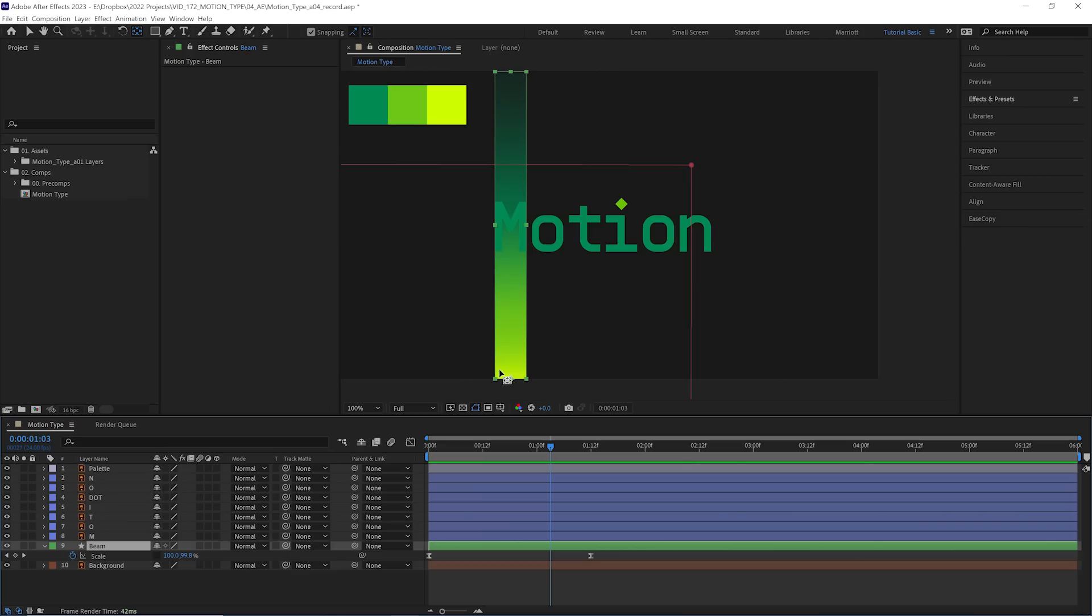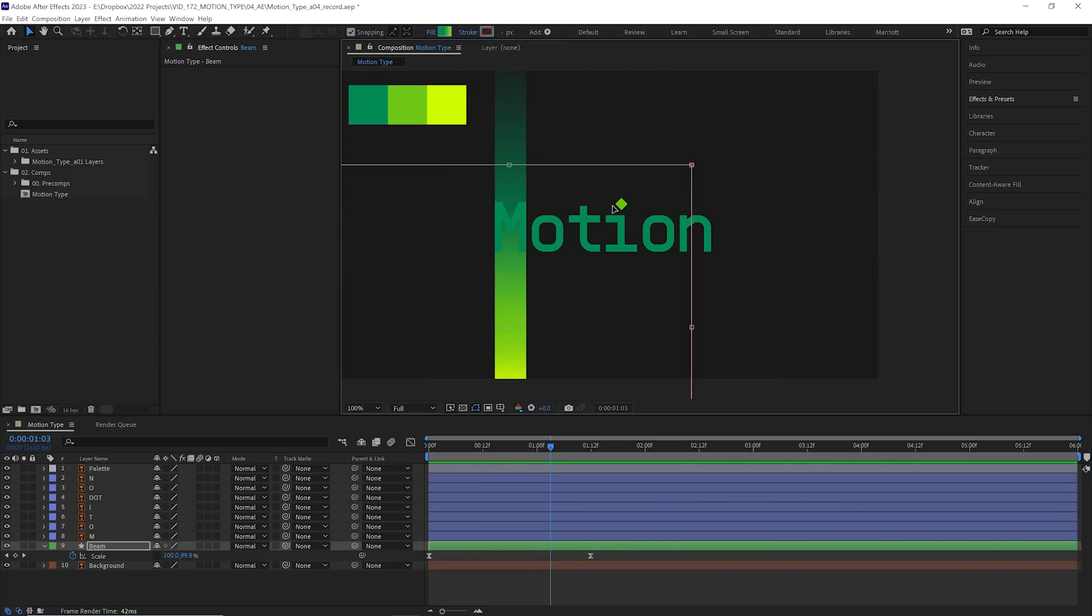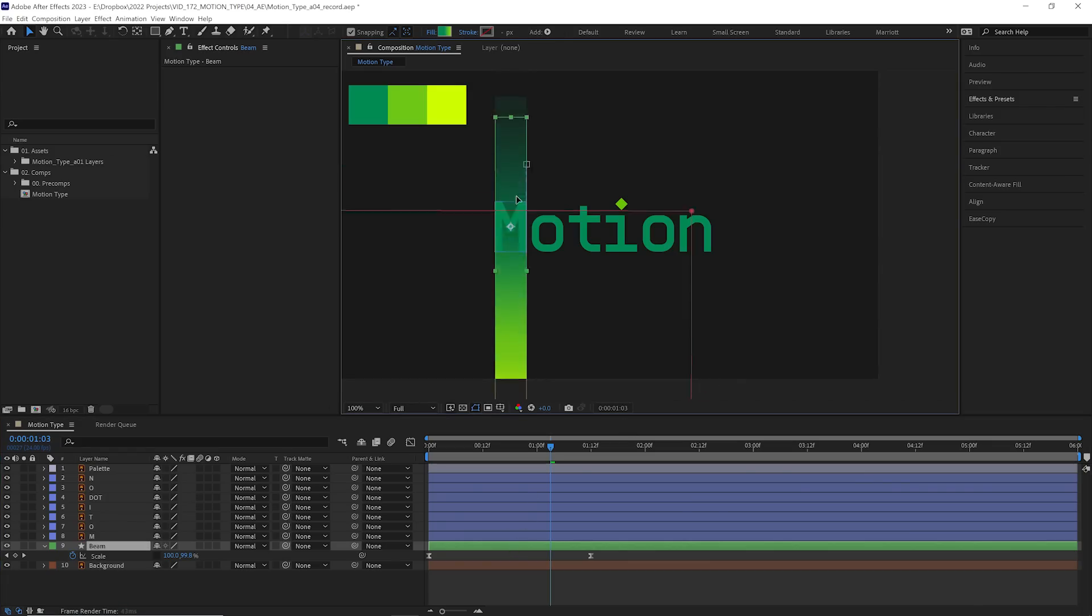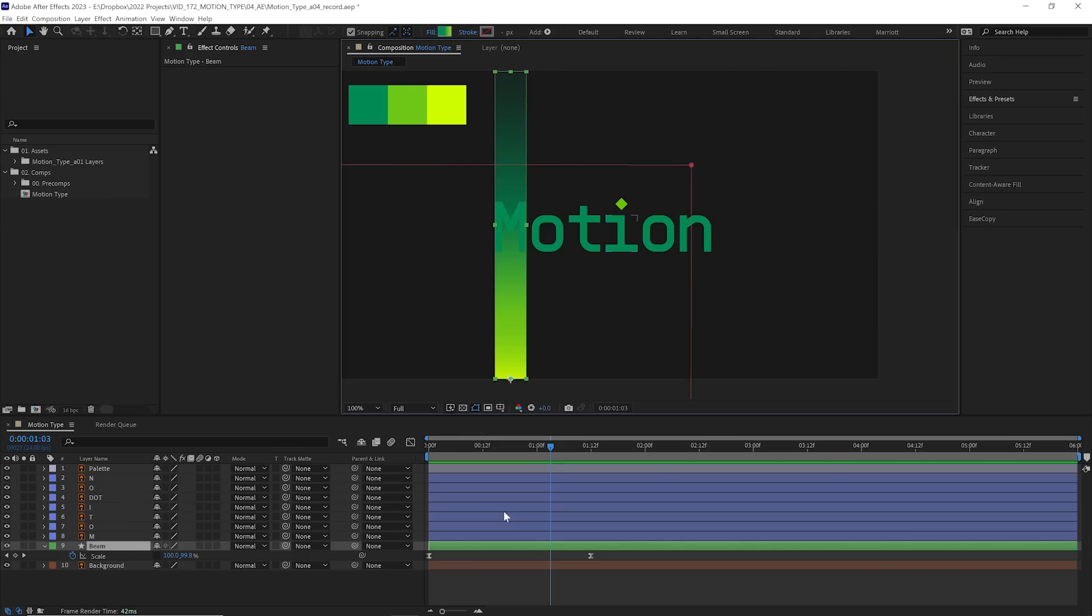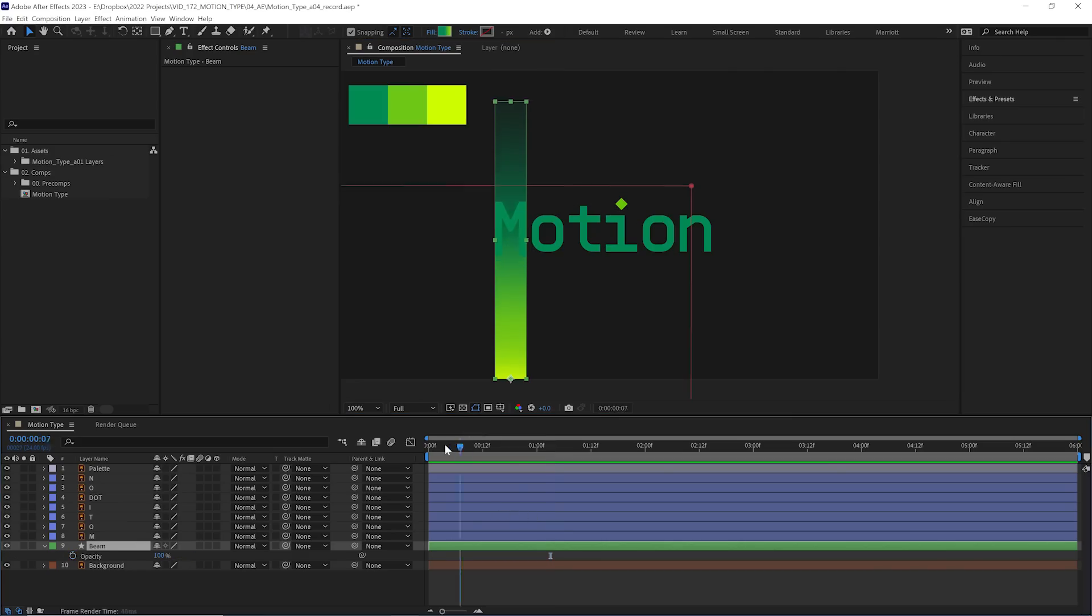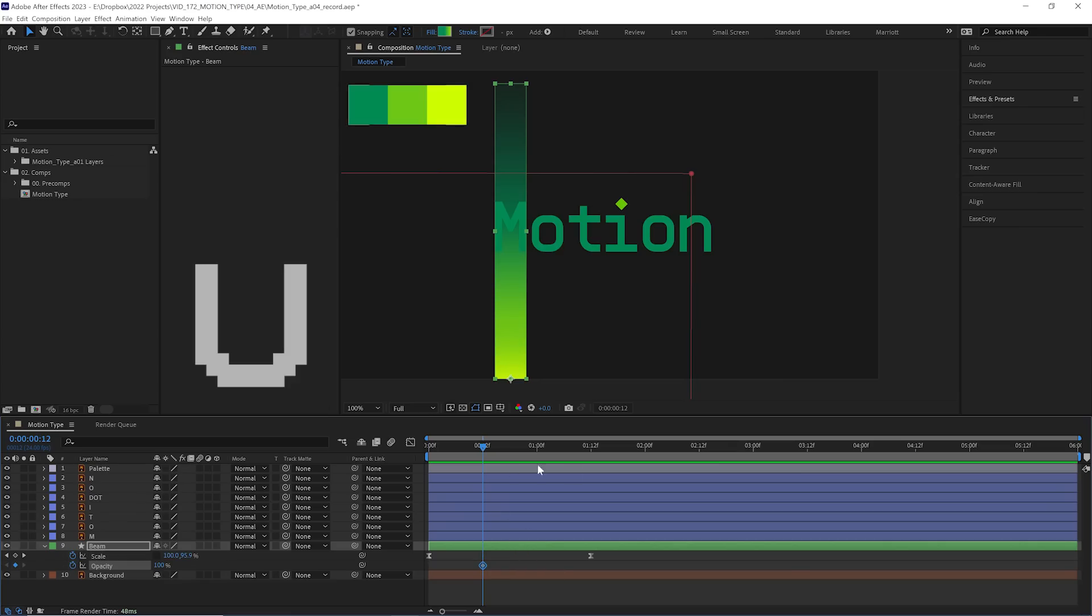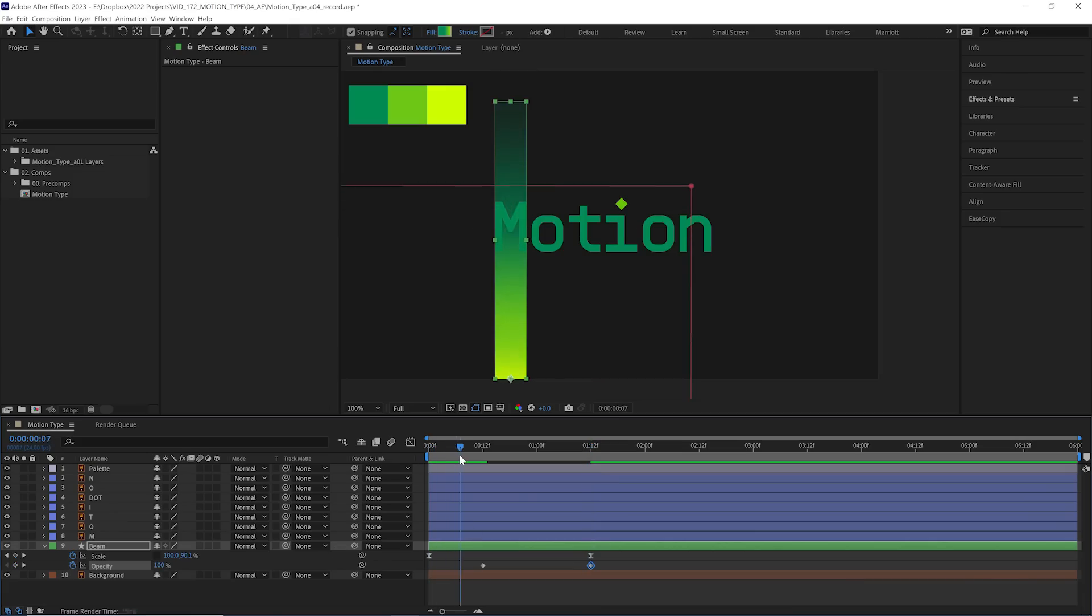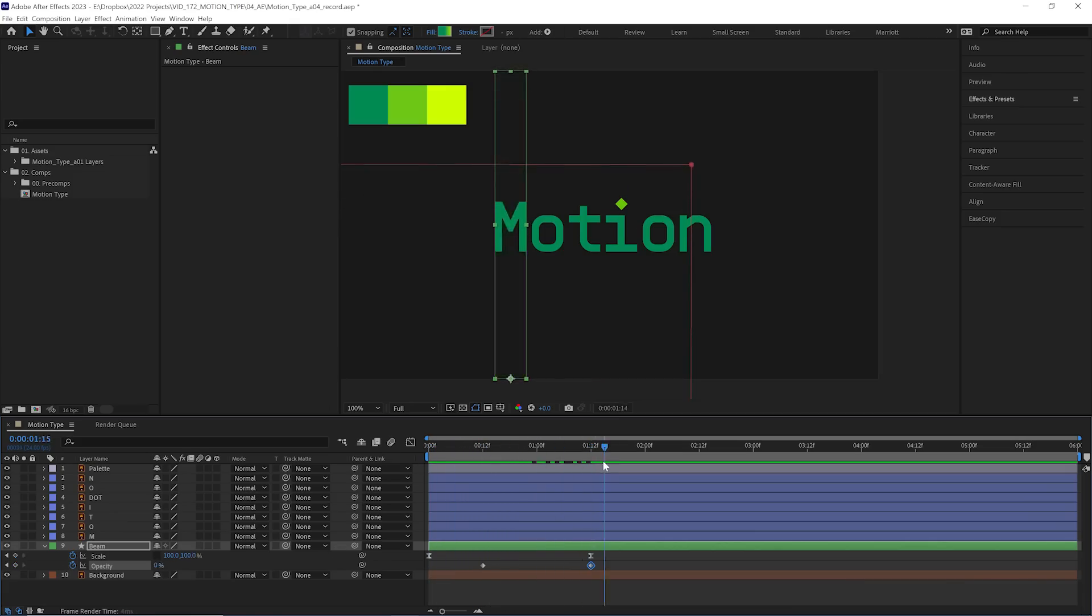Let's get out of the graph editor and we need to animate our beam disappearing. Now we could animate its scale going down again. That's no fun. And if we use another property, it gives us more freedom to change the timings later. That is much easier. So what other properties of this layer could we animate to get it to reveal off? We could animate the mask path moving downwards. We could animate the position of this layer going off screen as well. But what we're going to do is animate its opacity. So let's open that up with T on our keyboard and around half a second in, let's keyframe its opacity there at 100%.